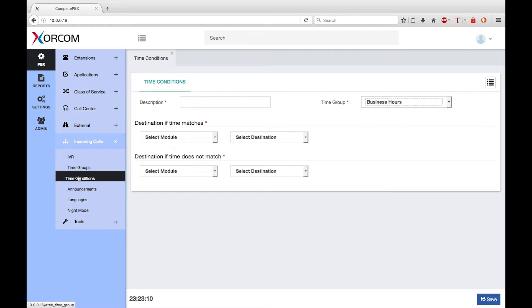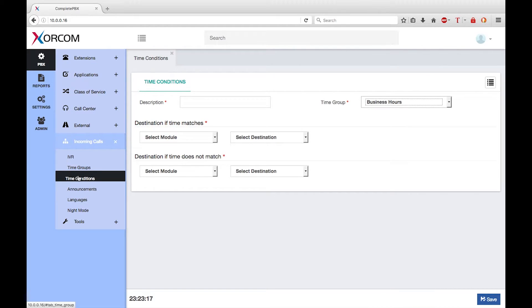A time condition can be used as a destination. For example, I could use a time condition as the destination of the phone number inbound route that is advertised to customers who want to buy our products.